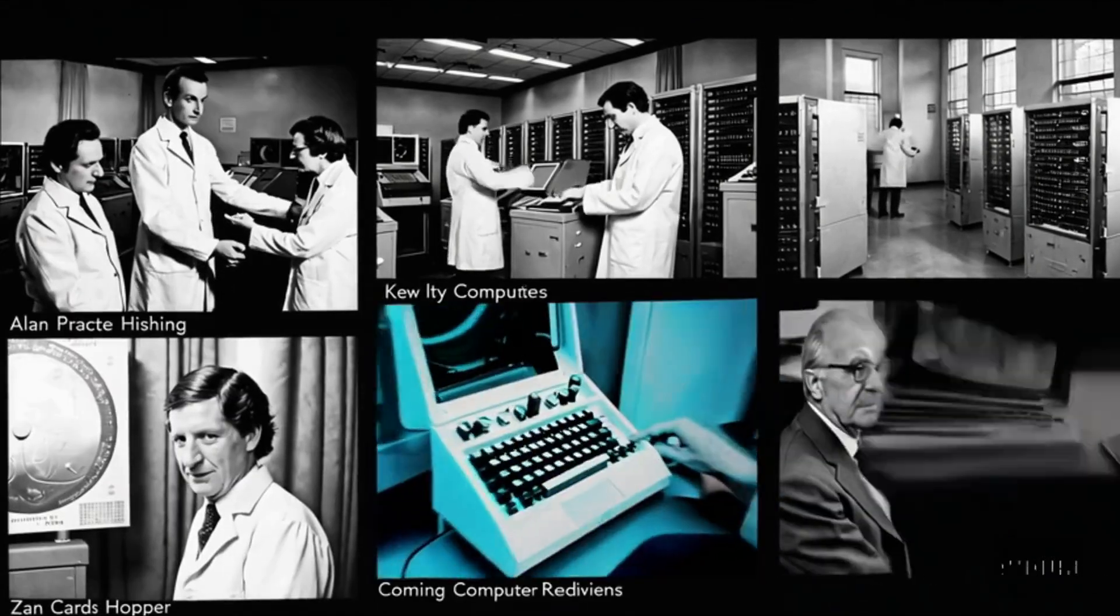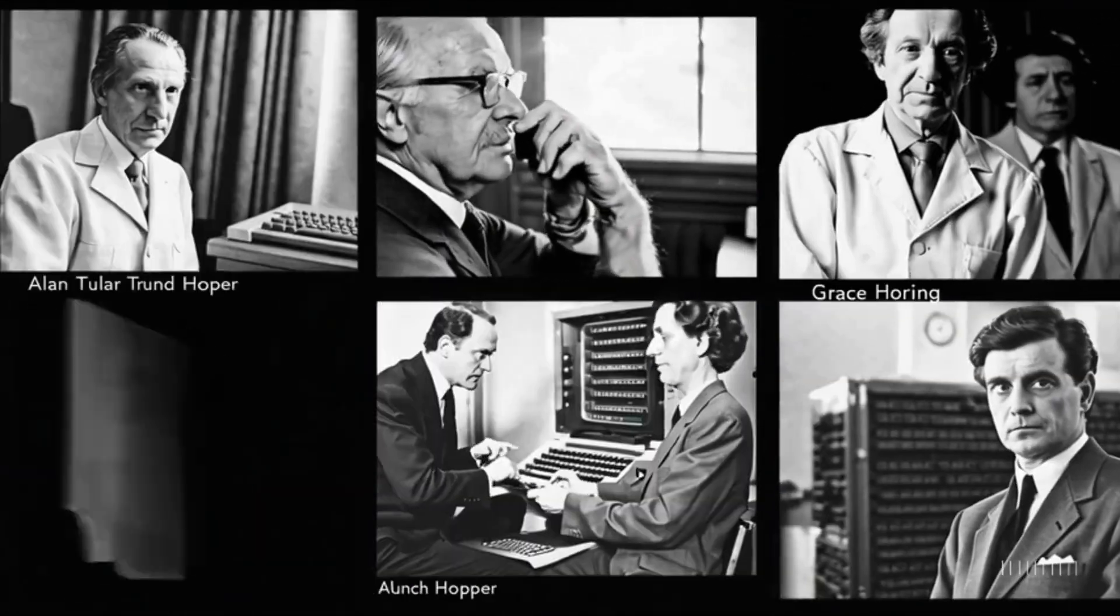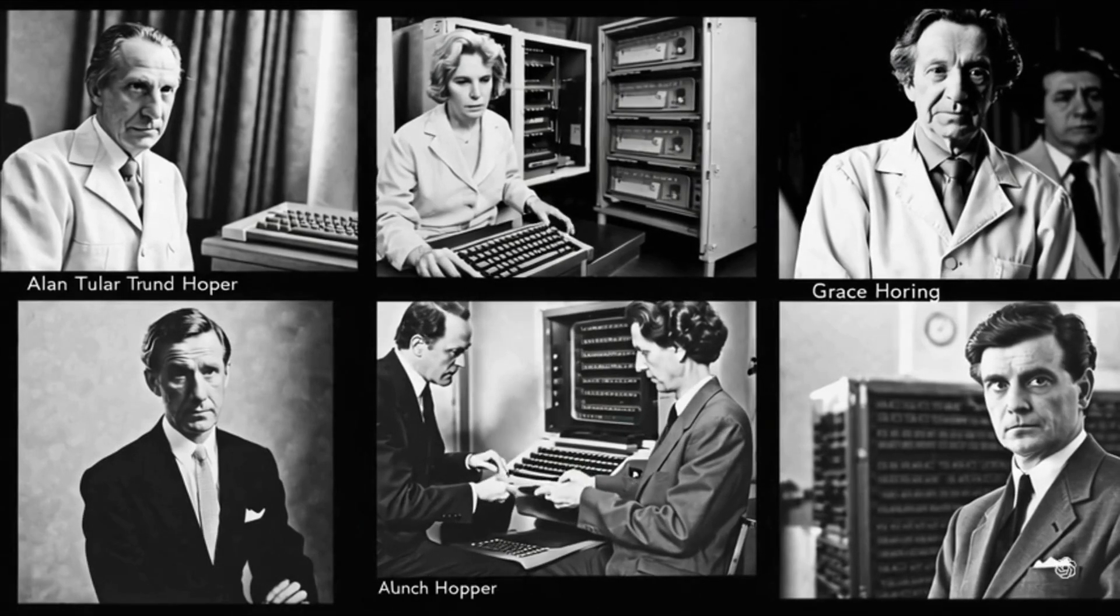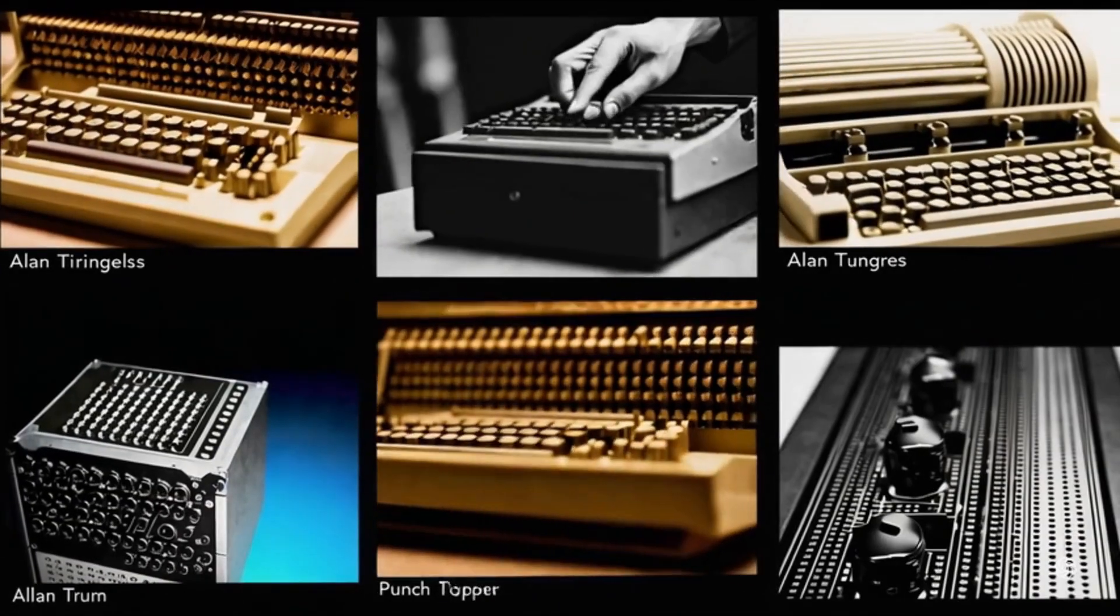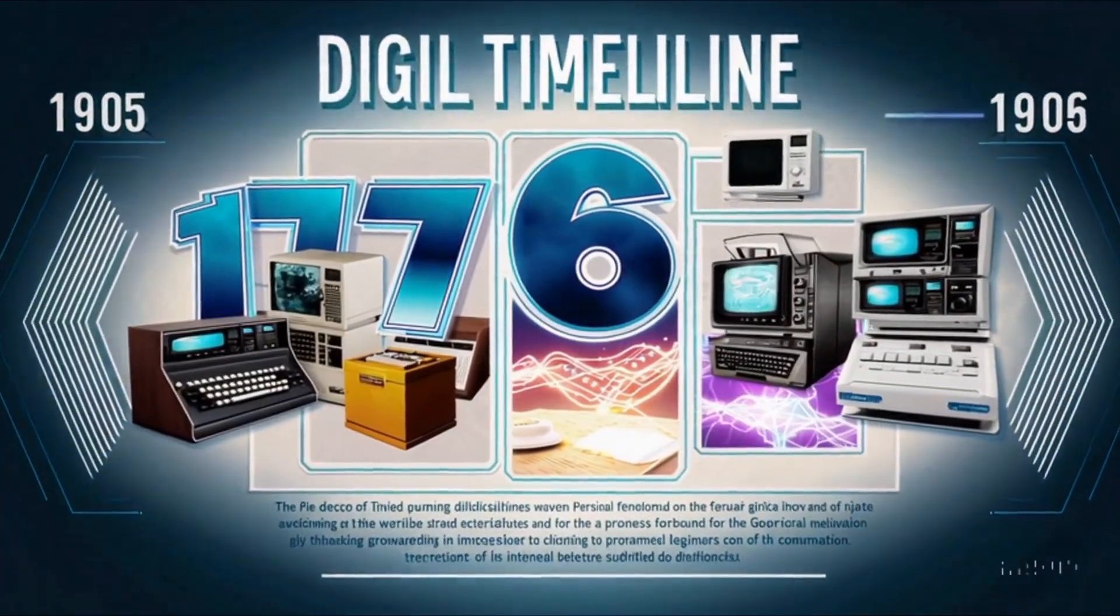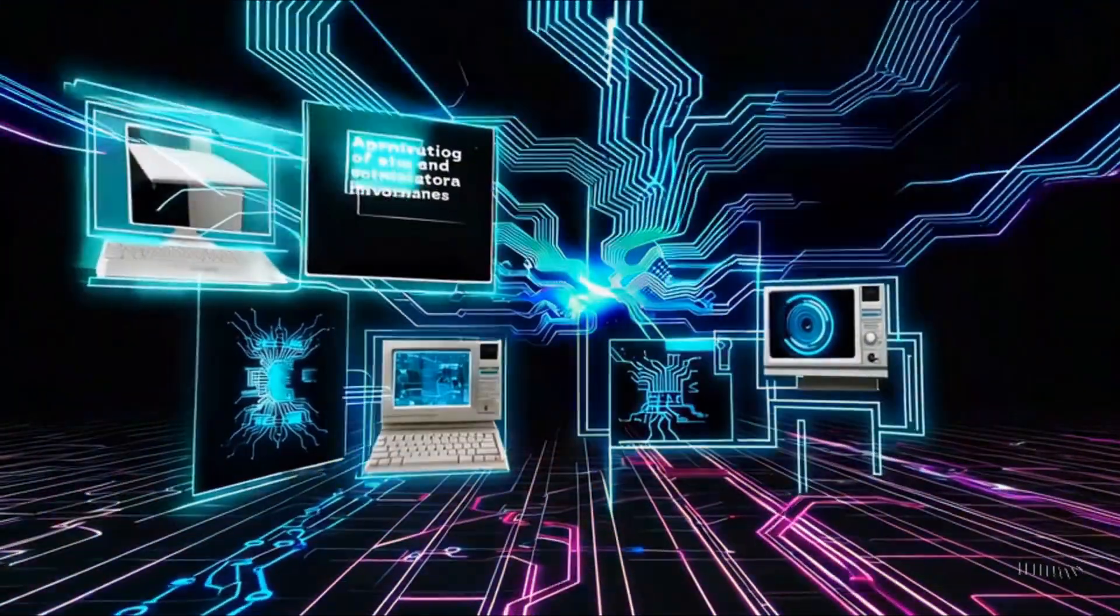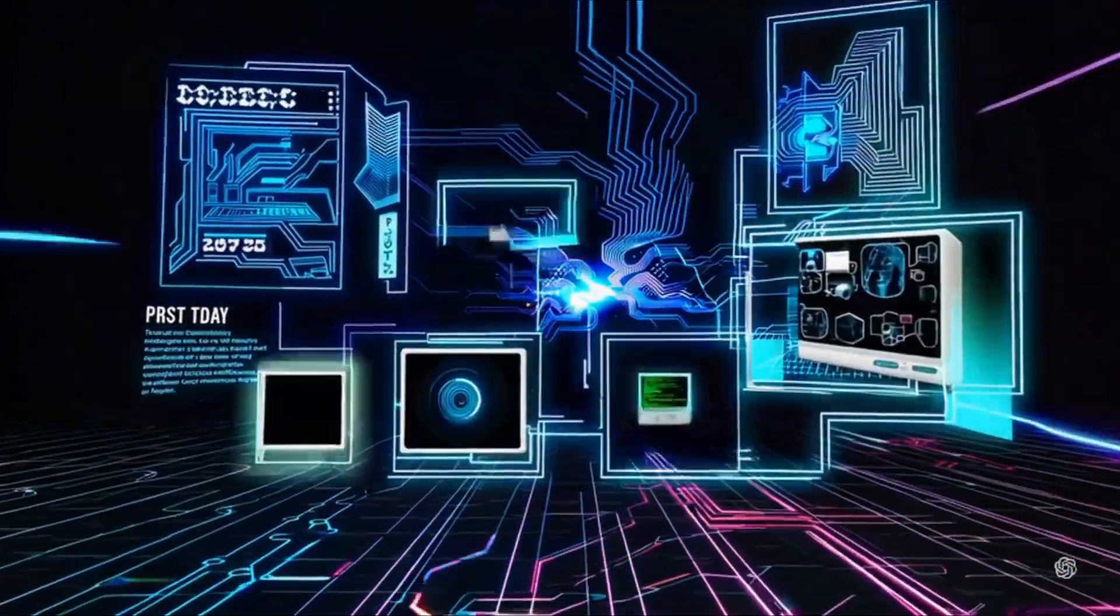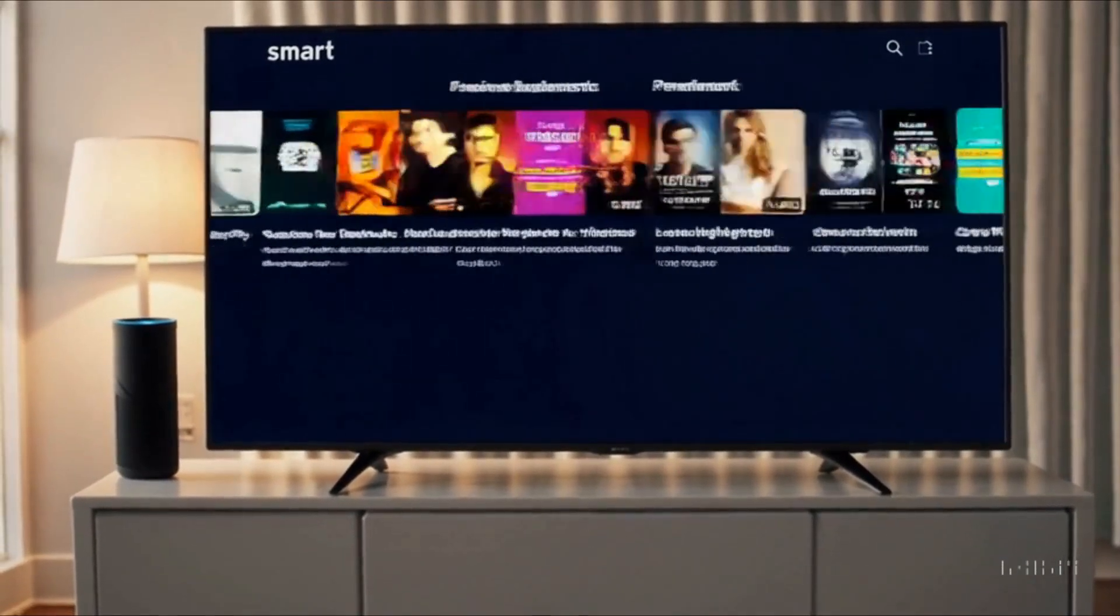Before AI became the buzzword it is today, pioneers laid its foundation. In the 1950s, scientists first imagined machines that could learn and reason, setting the stage for decades of research, breakthroughs, and even some unexpected challenges along the way.